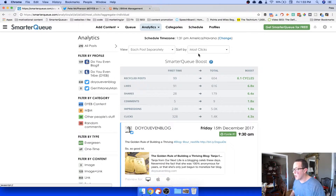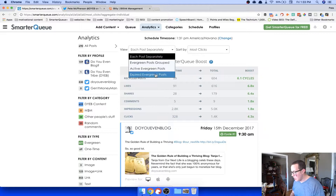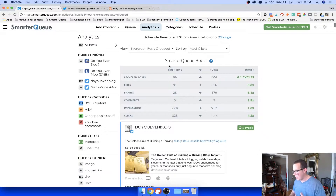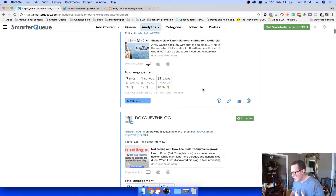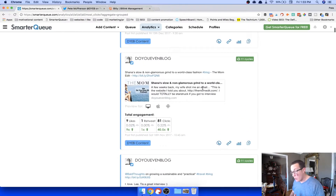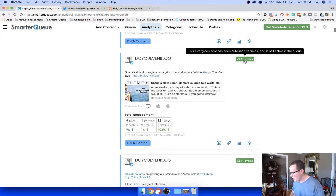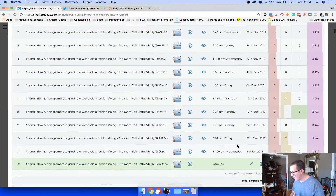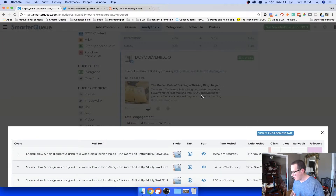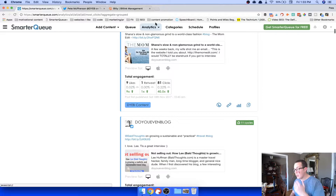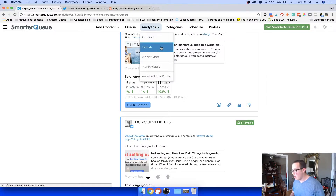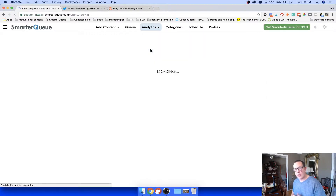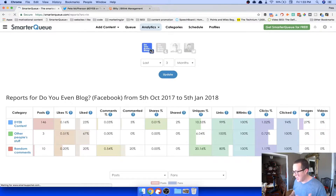This is literally four times more clicks from recycling posts instead of just posting them once. You can view each post separately or group evergreen posts. Sorting by most clicked, this one got 81 clicks across 11 different cycles. The analytics are so powerful. You can also run reports — see your number of posts, likes, and percentages.